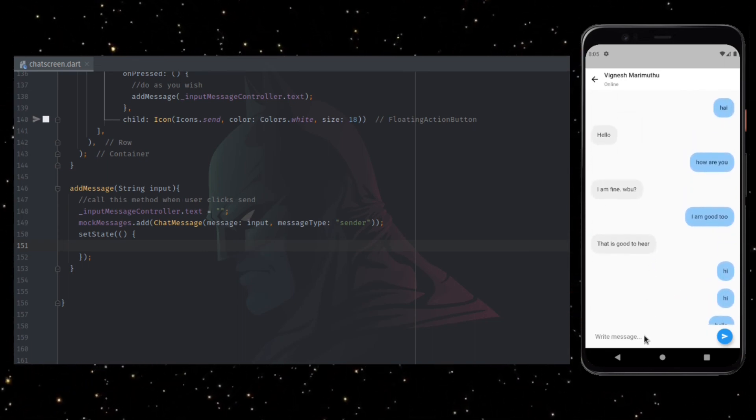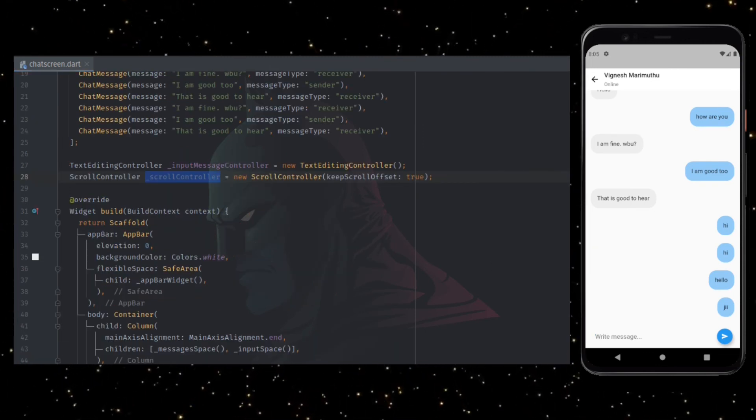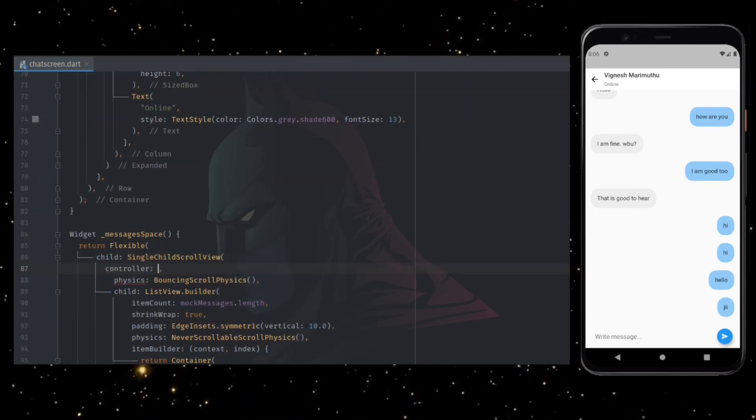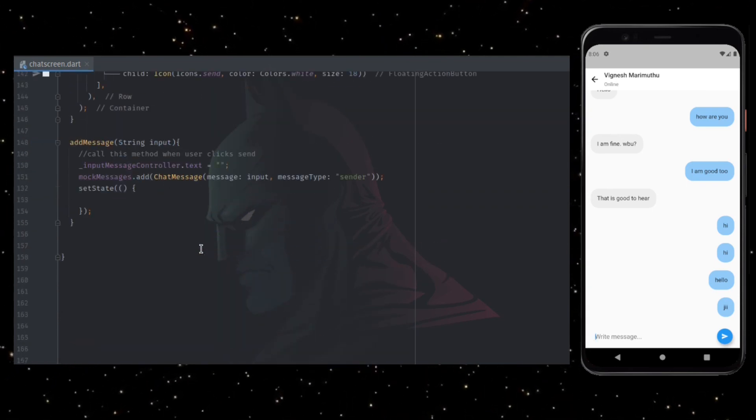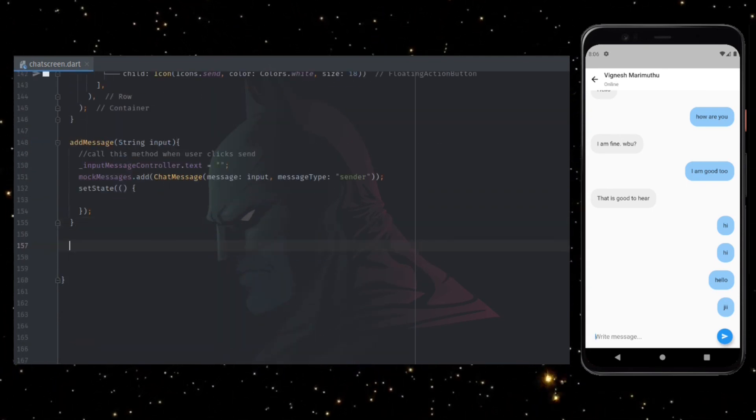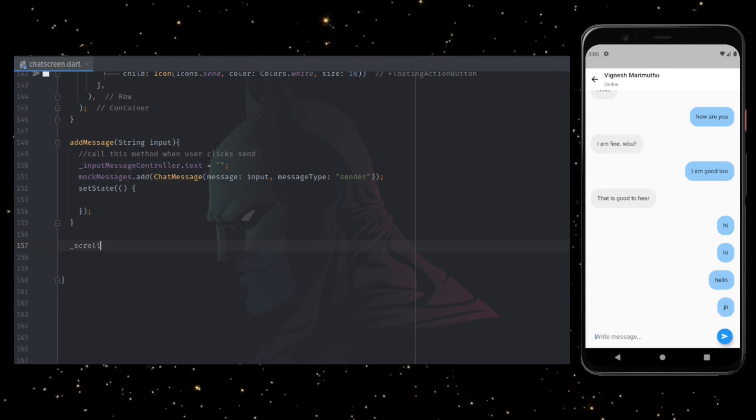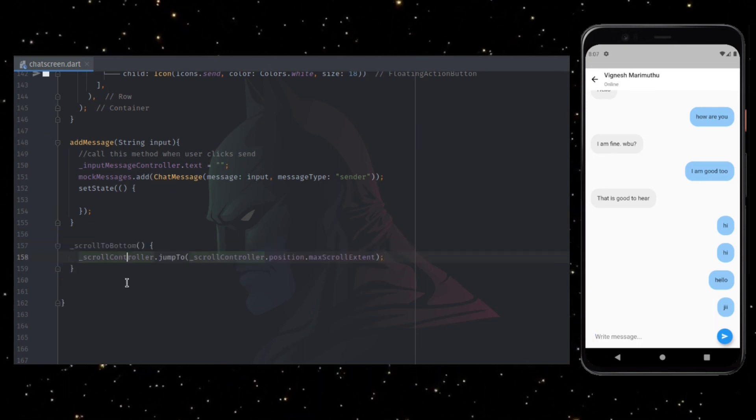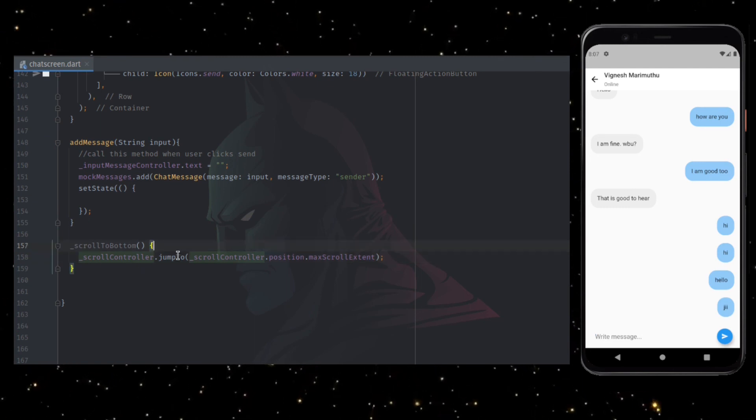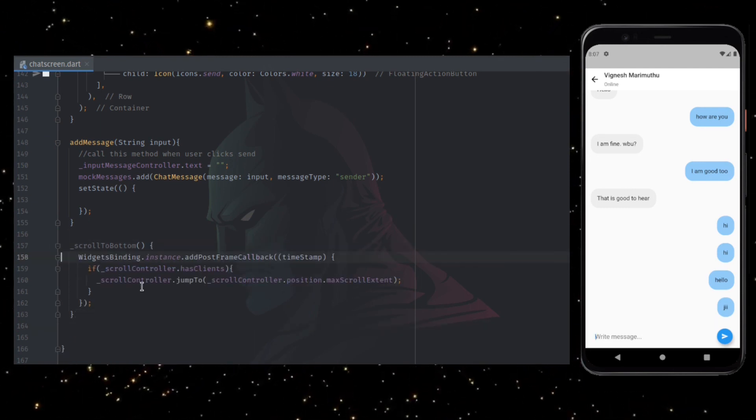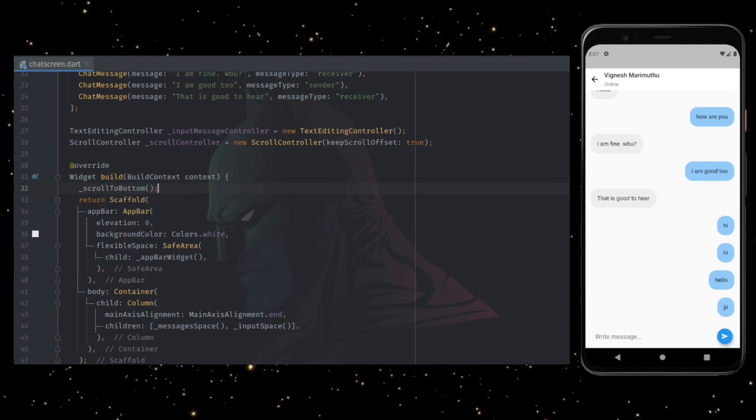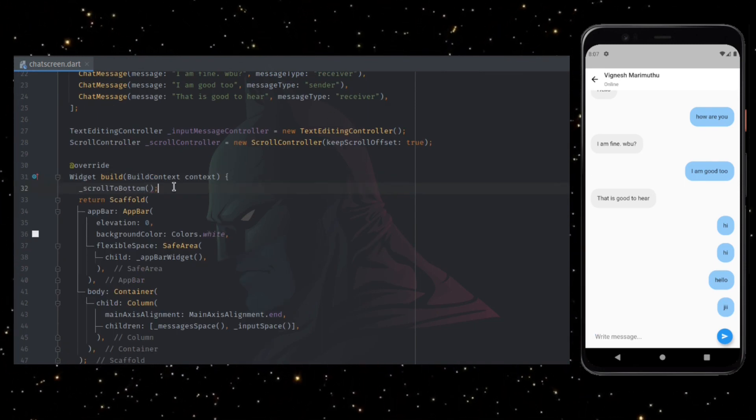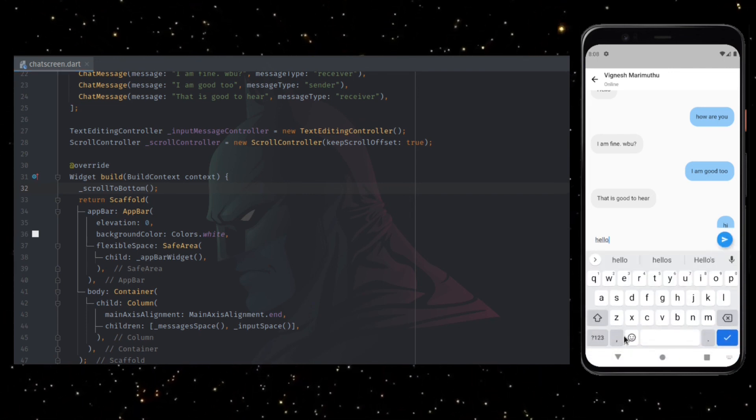To resolve this, I am creating a scroll controller as a global variable and assigning this controller to the single child scroll view. Now I am adding a new function to scroll the scroll view to the bottom. We are calling the jump to bottom function only after the UI is rendered and only if the message list is not empty. Calling this function on build method so that every time set state is called, the scroll controller will scroll to the bottom. Let's check whether this works.